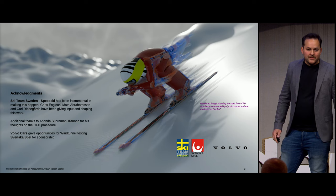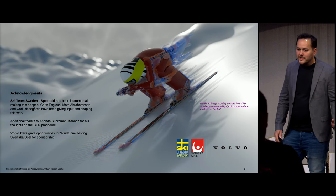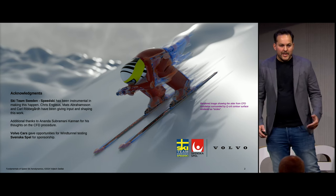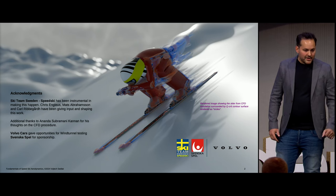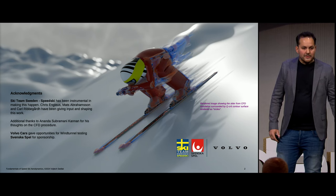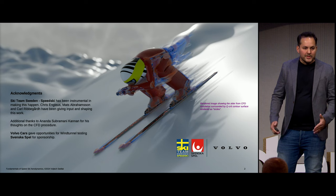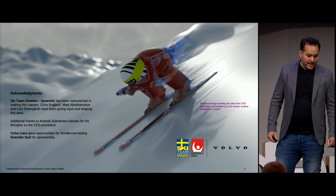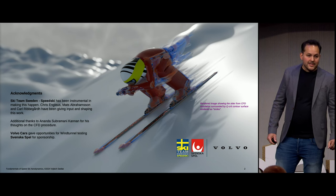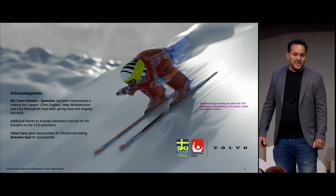Just a little bit of acknowledgments. The Swedish speed ski team was involved in this and helped out with a lot of the inputs. My friends and colleagues over at Volvo Cars helped out with the wind tunnel testing and gave some inputs on my calculations. And of course, Svenska Spel sponsored the Swedish speed ski team.